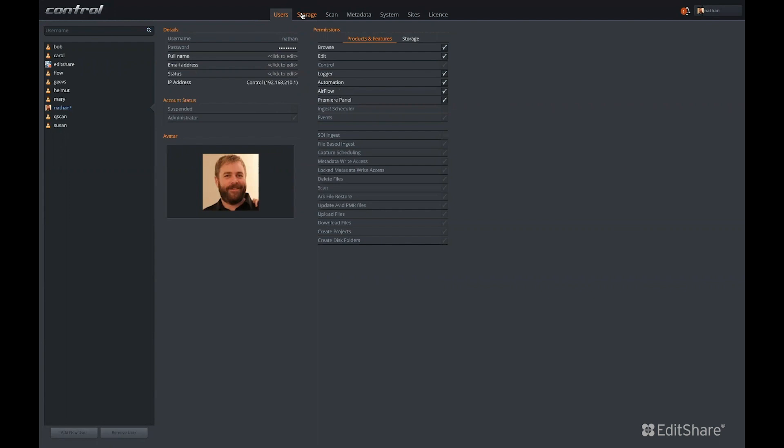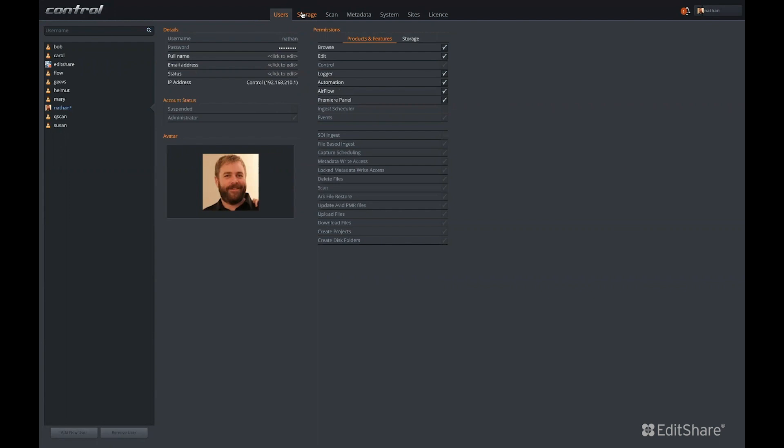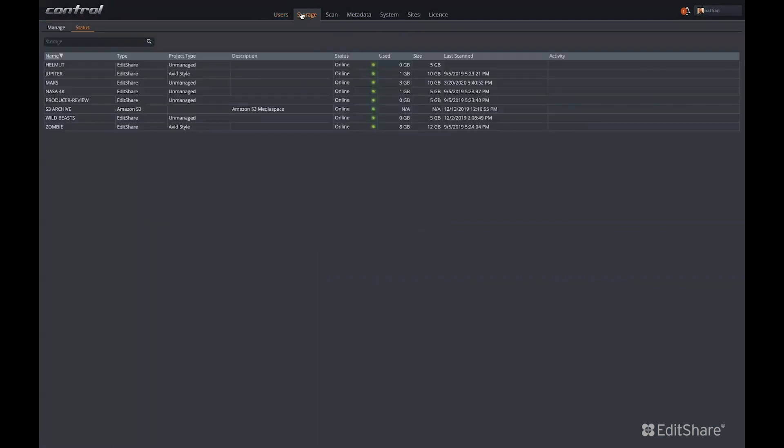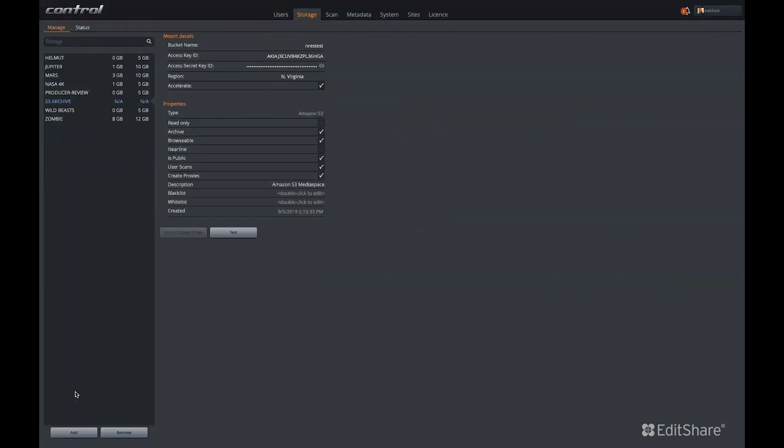In Flow Control, which is the web-based application for managing the Flow system, a user can configure third-party storage destinations to be scanned, proxied, and used by Flow.